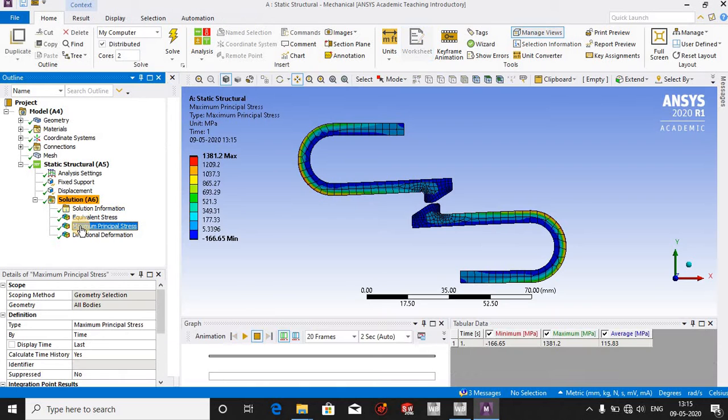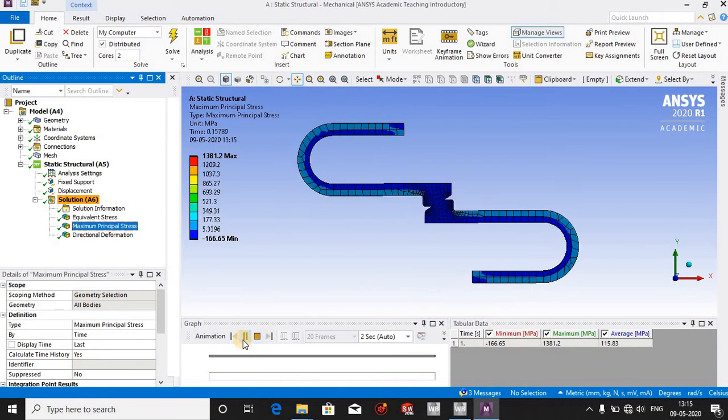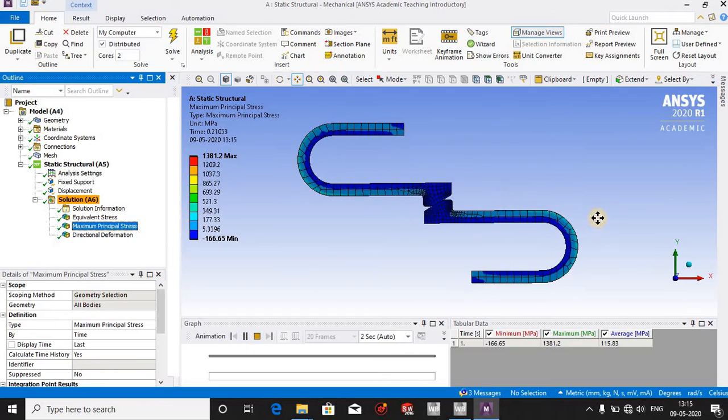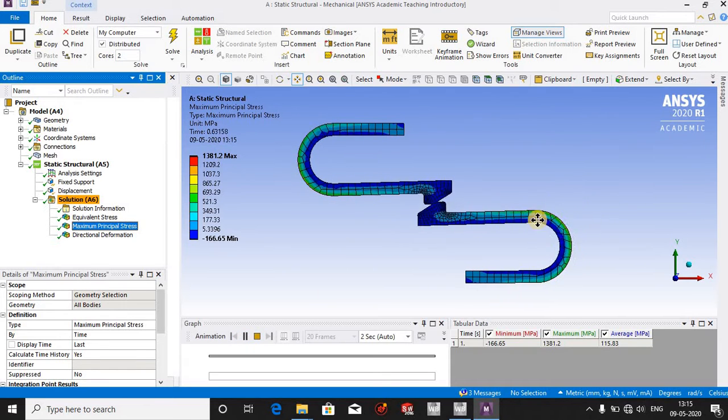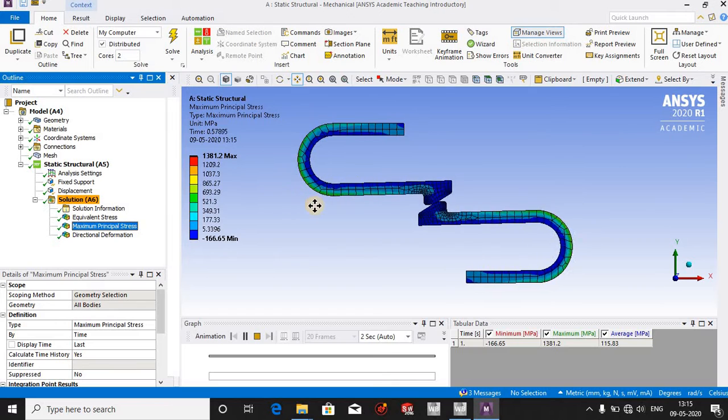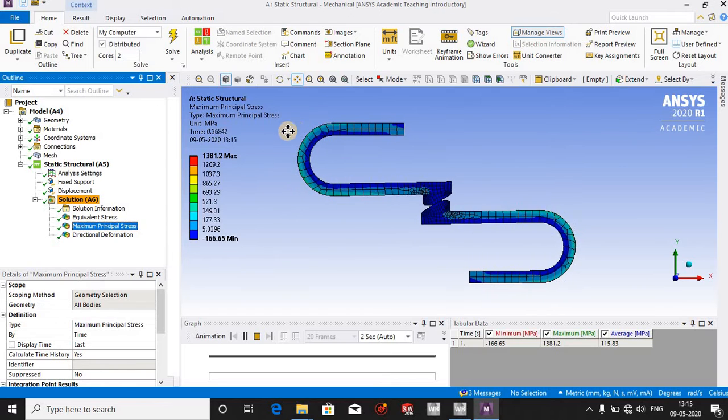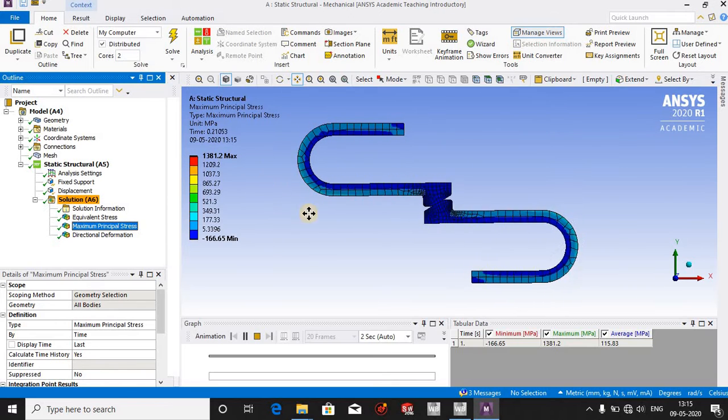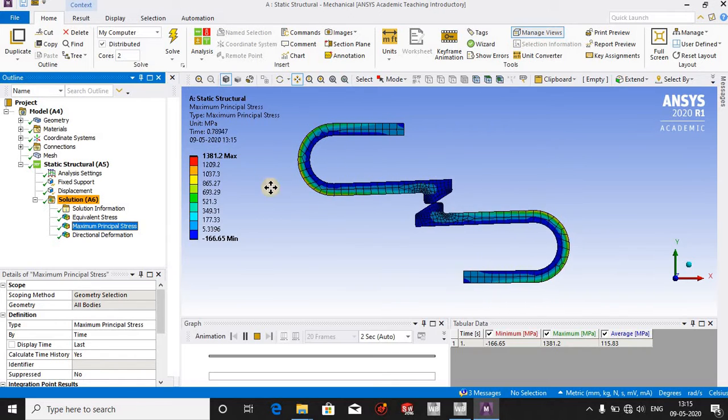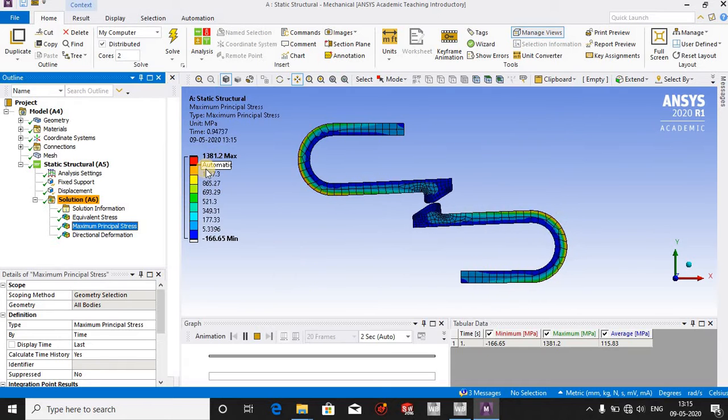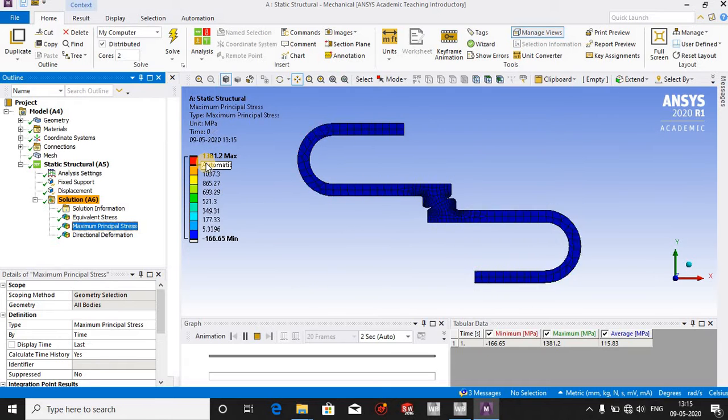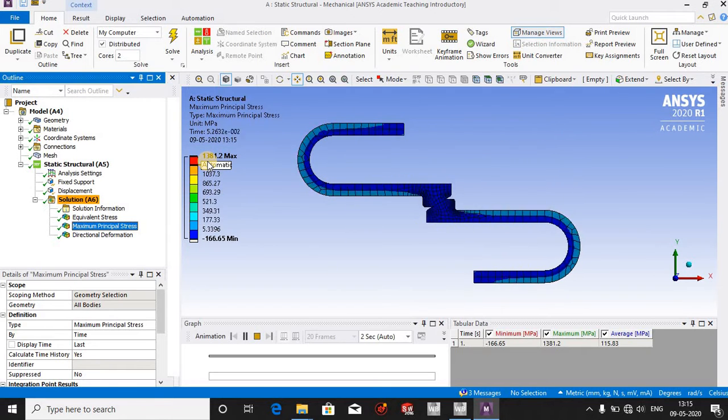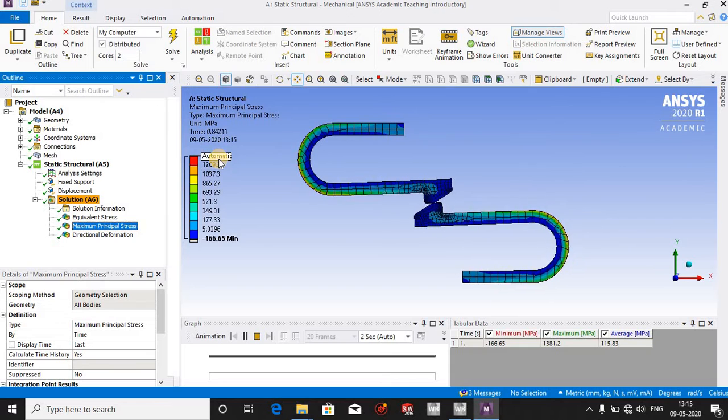Now let me see the maximum principal stresses in the body. Let me animate it. You can see that the maximum stresses are built up at this point when this structural steel simulation is going to occur, which is exceeding 1000.